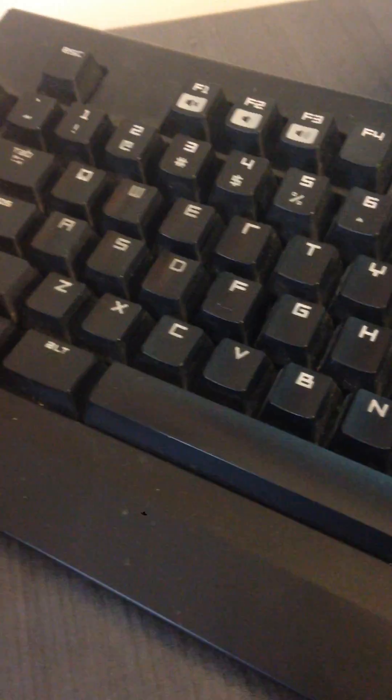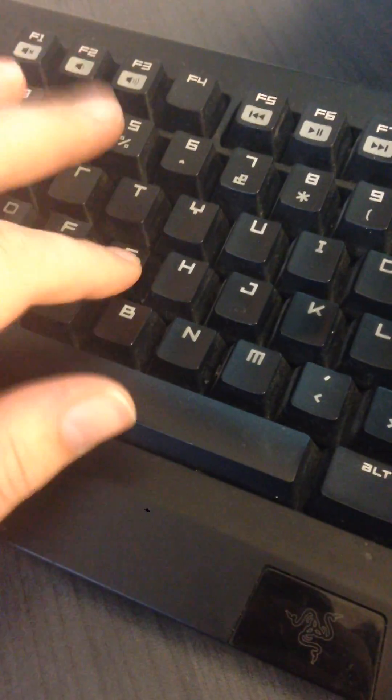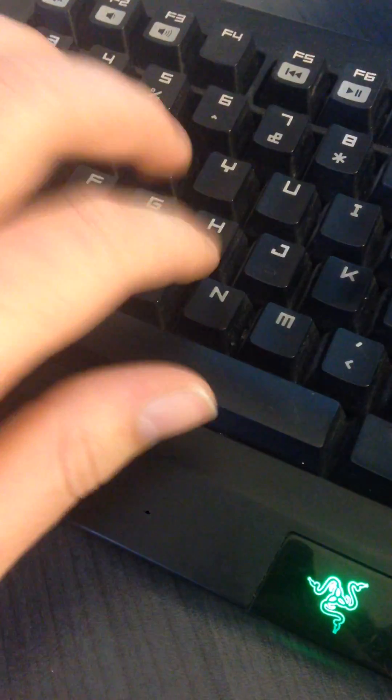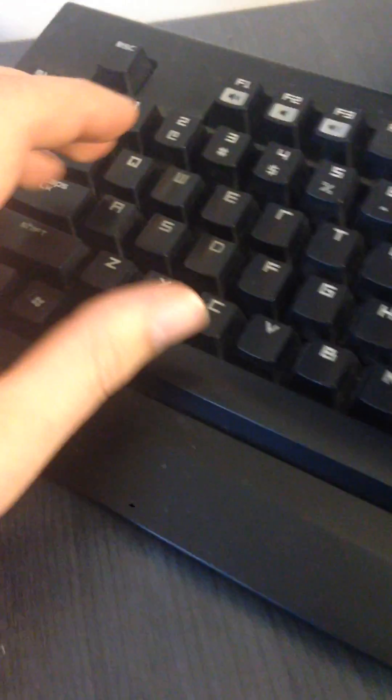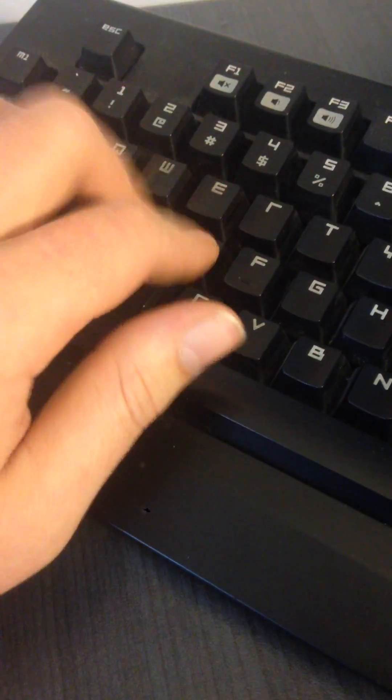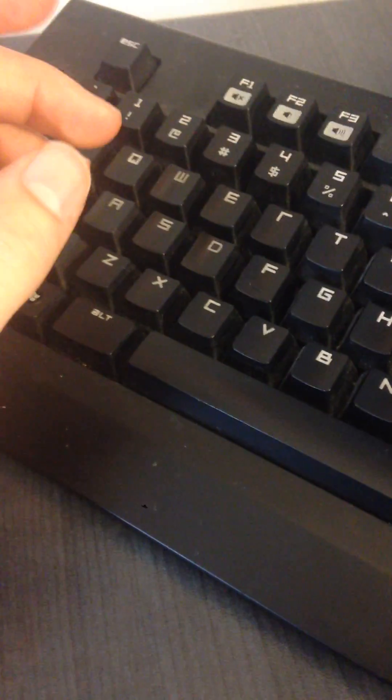So what it is, is it's called the O-ring mod. This is how my keyboard usually sounds. It really is loud and annoying, but with the O-ring mod, it sounds a lot nicer.